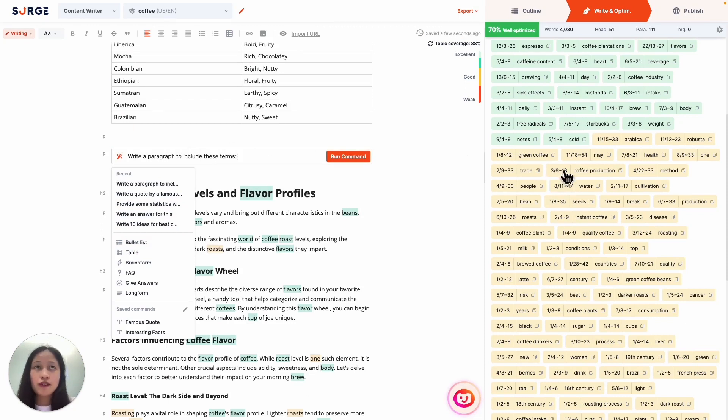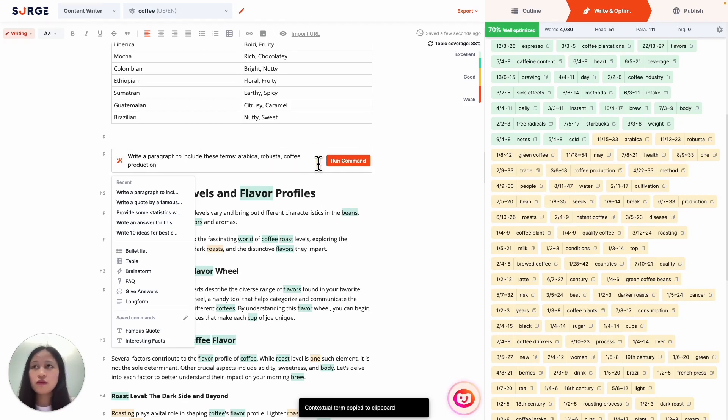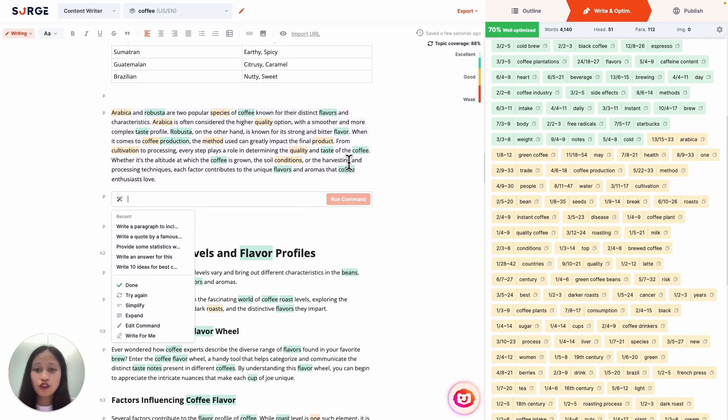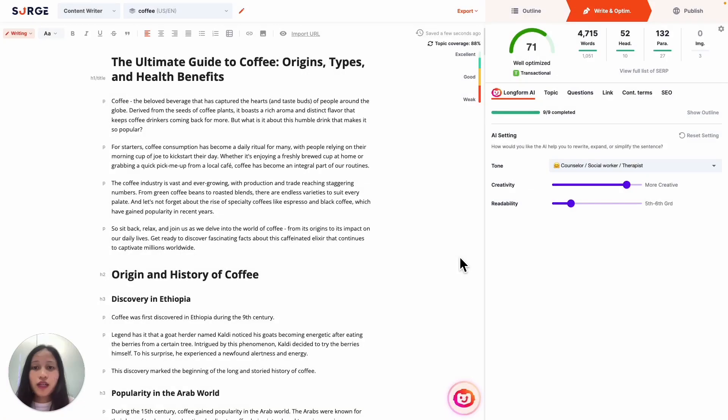And copy-paste some of the terms into my command. And there you go. It just wrote a paragraph including the terms that I asked it to. Of course, this isn't just limited to contextual terms. You can also include custom keywords, for example, your brand or company name.